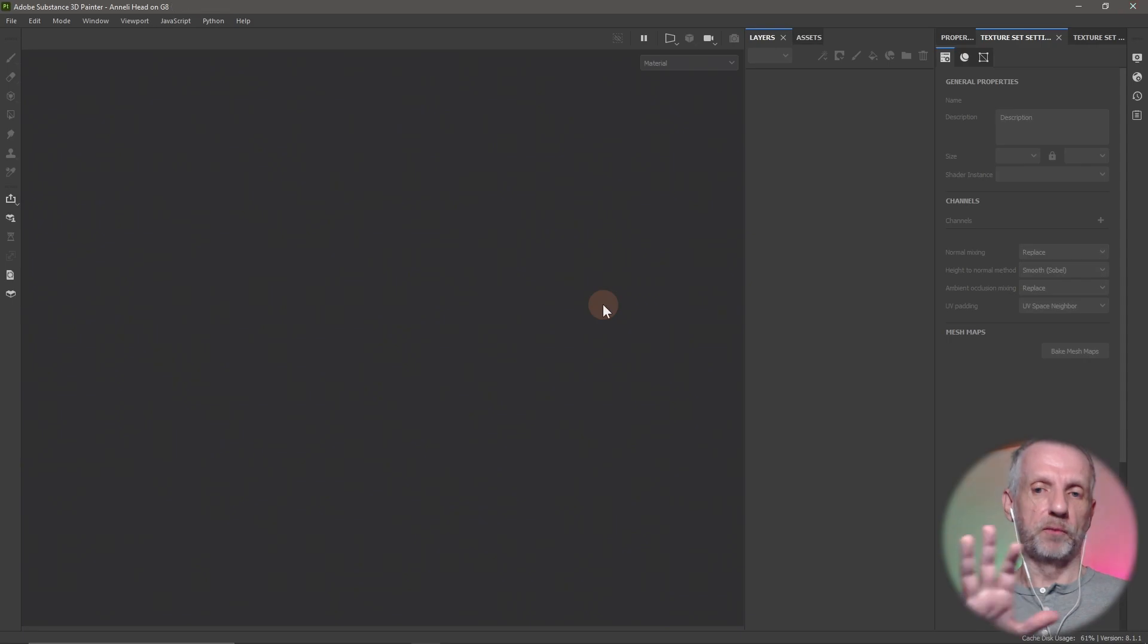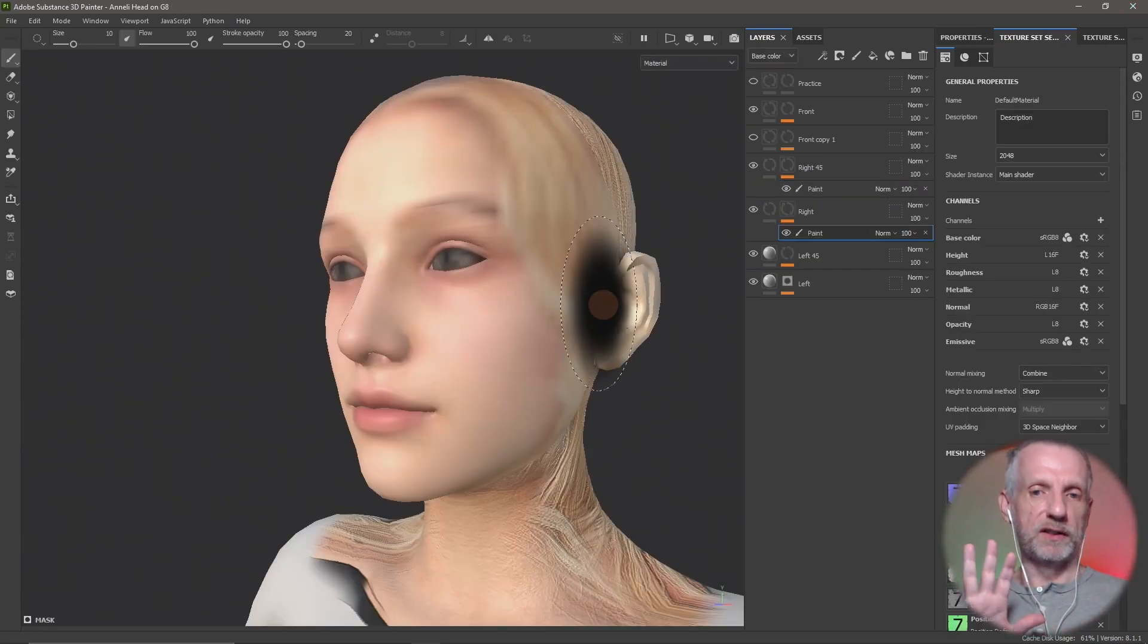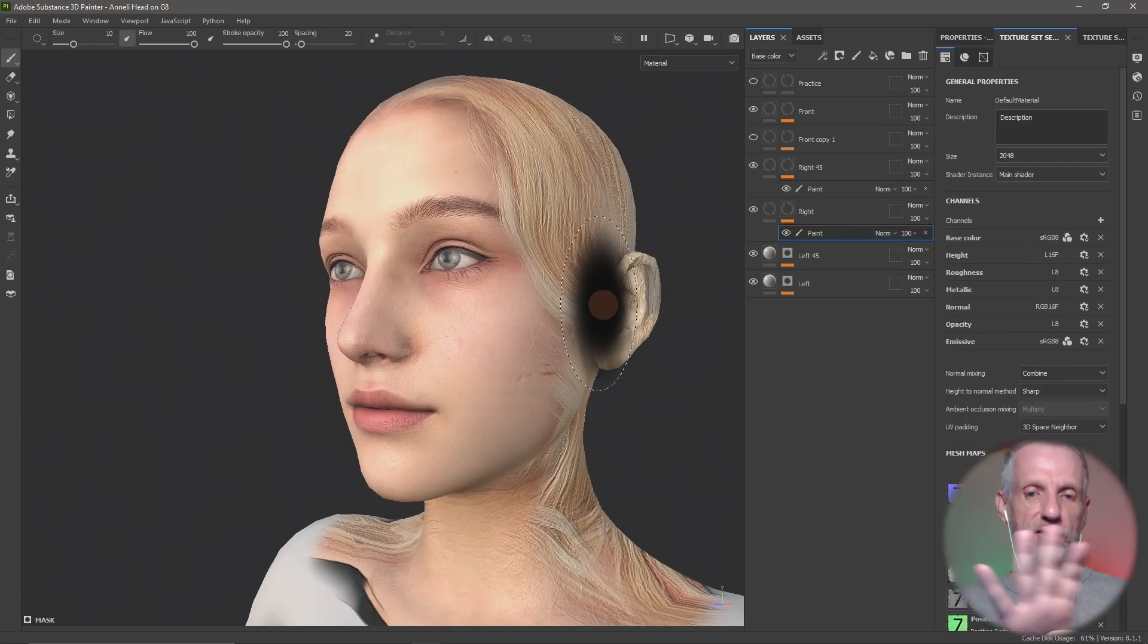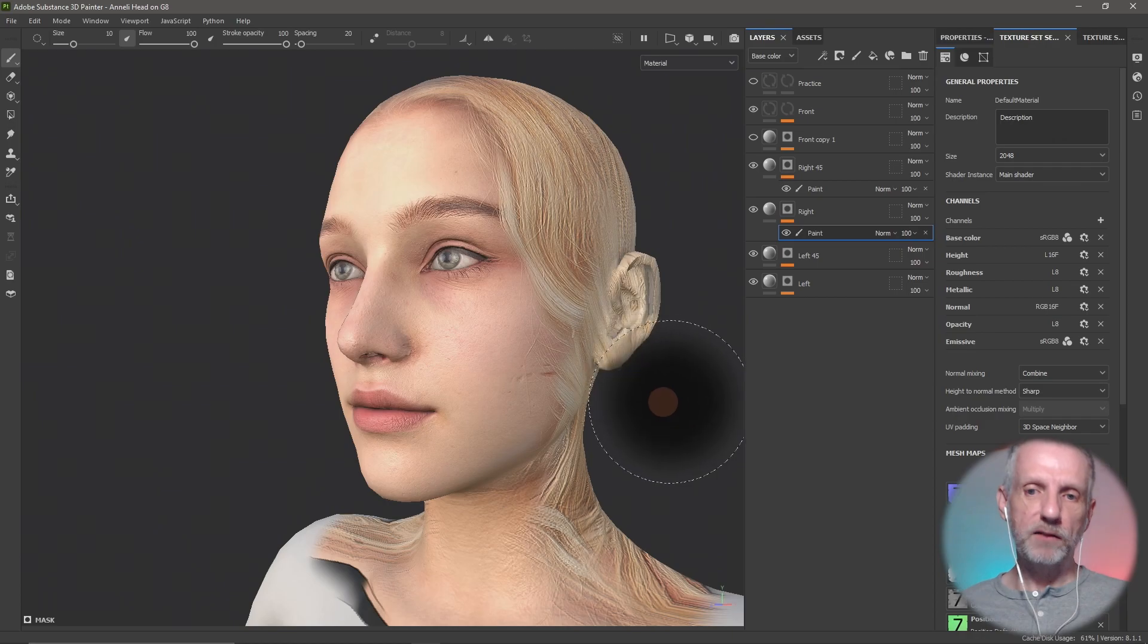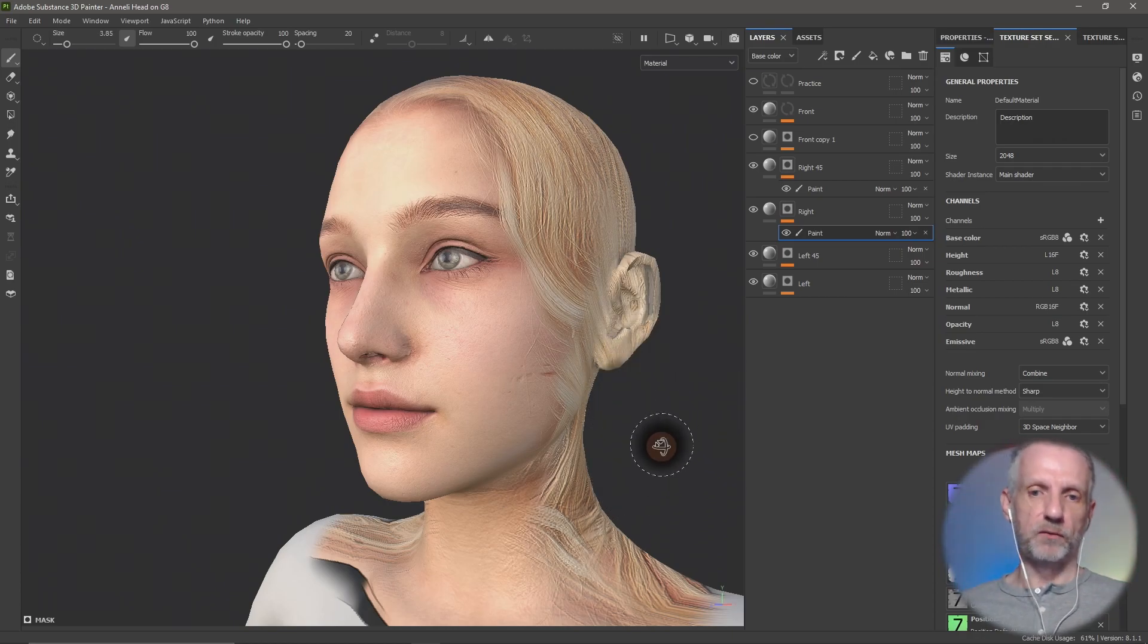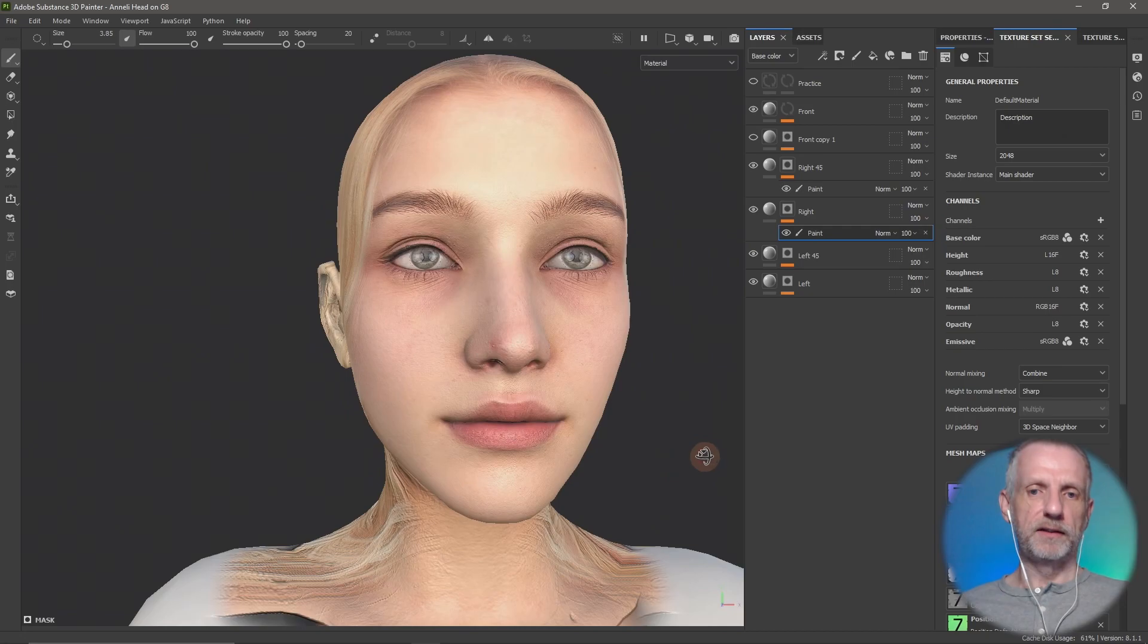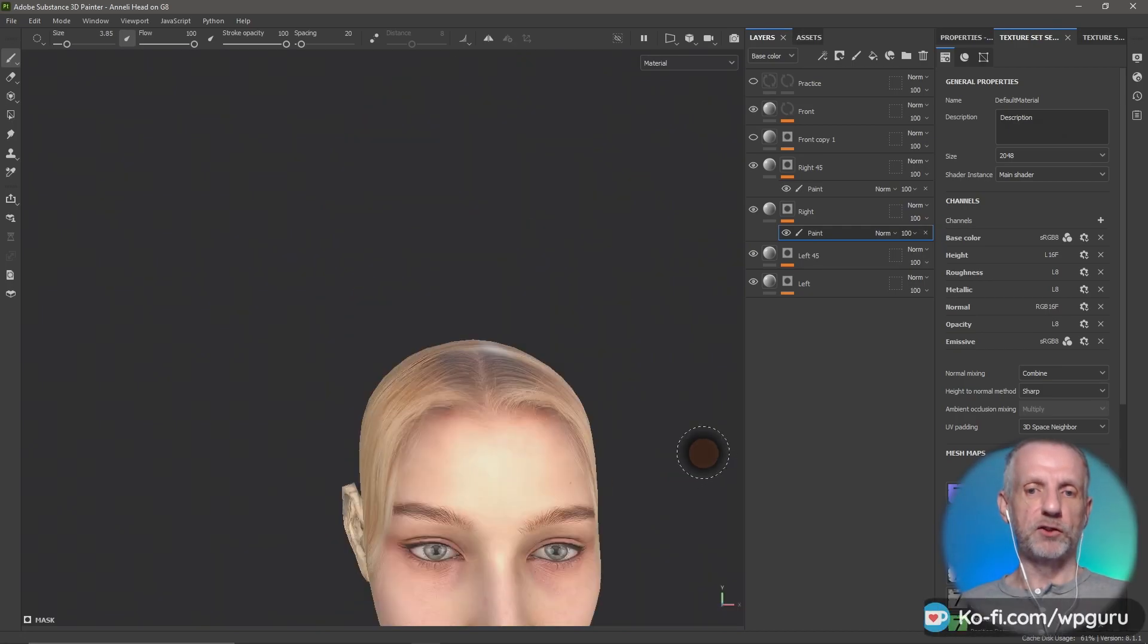The warp projection is essentially what you set up to project one image from one side like so. That kind of works, but it also means when you look at it from the front you get some stretching.